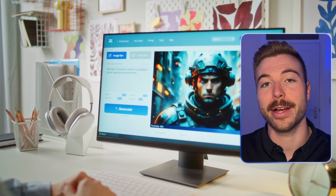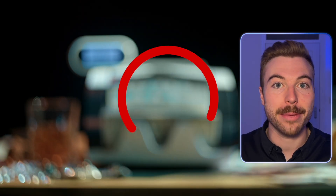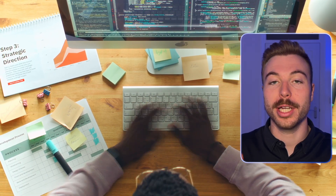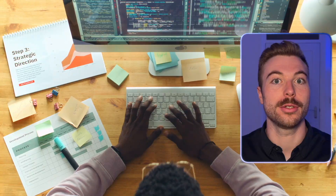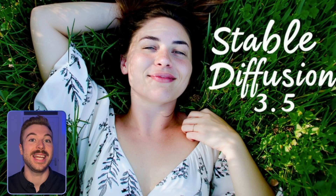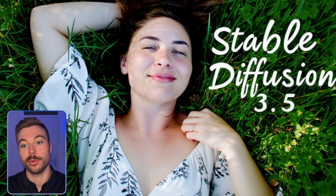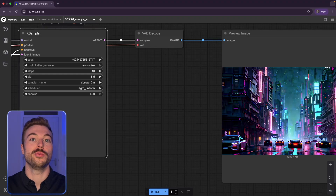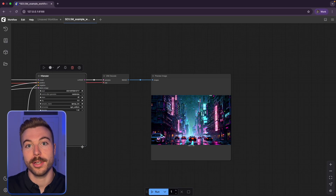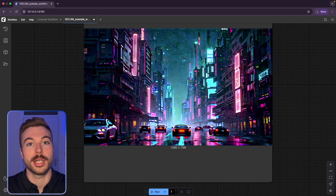Want to create stunning AI images absolutely for free, no watermarks, no dodgy websites, all running locally on your computer and completely free to use? In today's video I'm going to walk you through exactly how you can do that with the latest AI image generation model from Stable Diffusion, using it in a really nice easy-to-use interface with ComfyUI.